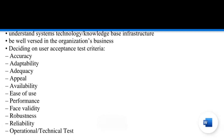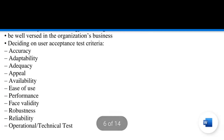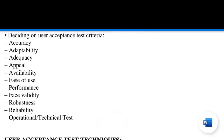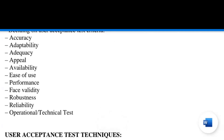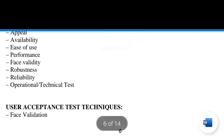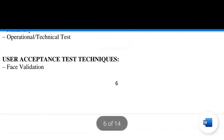The factors of user acceptance test criteria include: testing is done to ensure accuracy, adaptability, and adequacy. It should be appealing, easily available, and users should easily access the knowledge-based product being offered. Ease of use should be there — it should follow a sequence, and when a user shifts from one point to another, adequate links should be provided. Its performance should be good, it should be robust, not easily attacked by viruses, reliable, and have a long life.